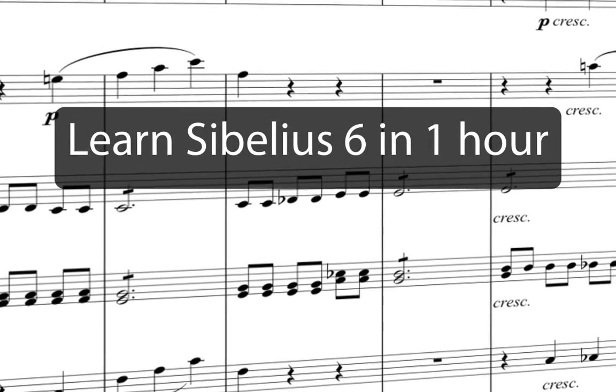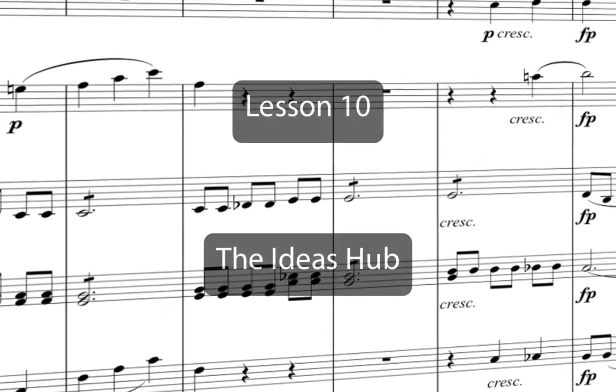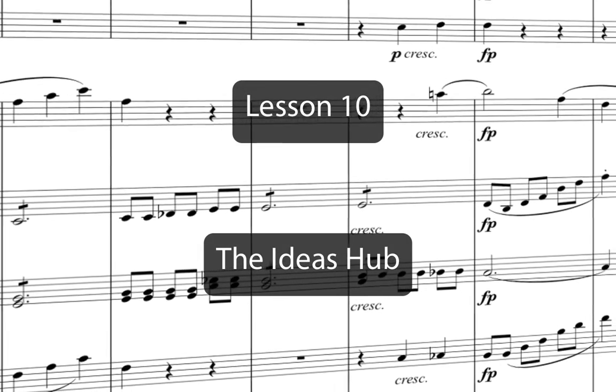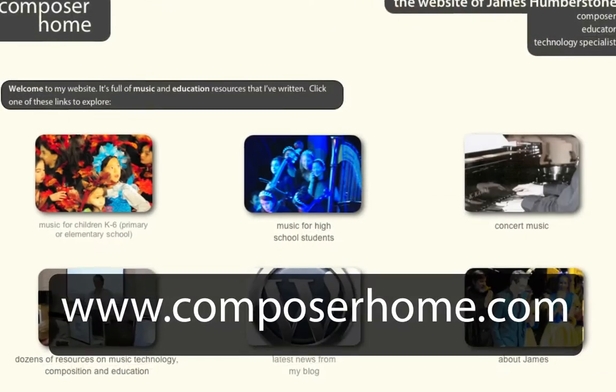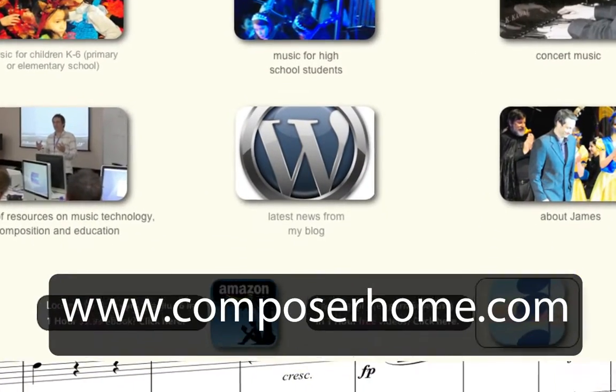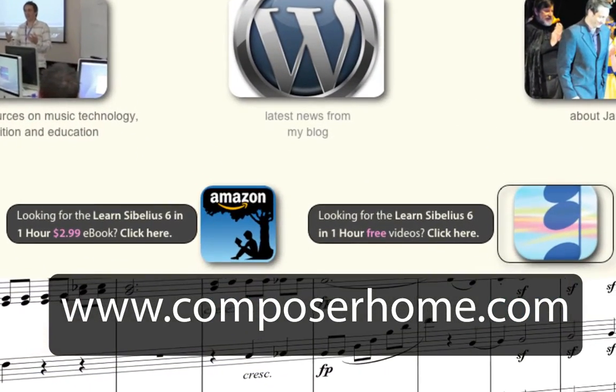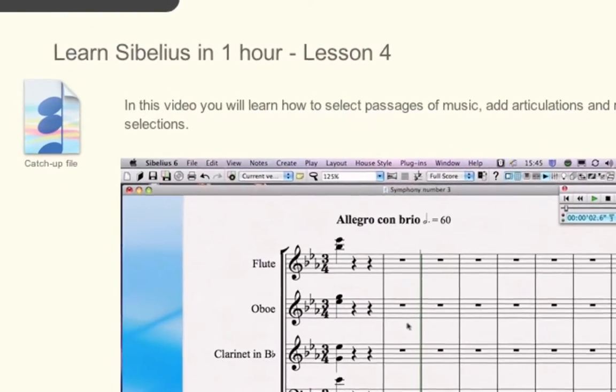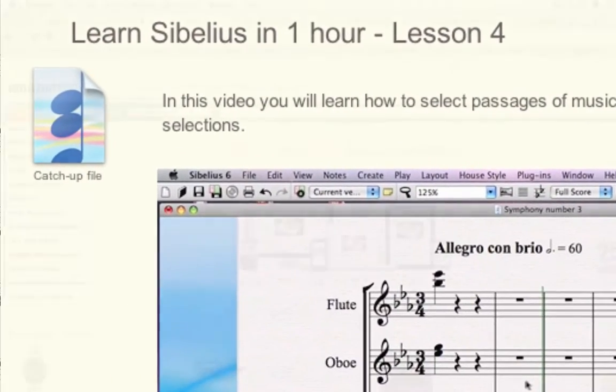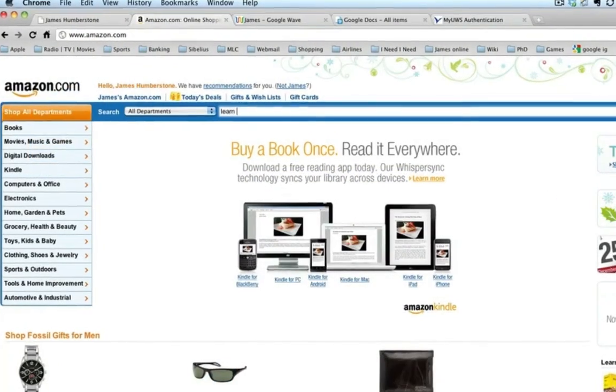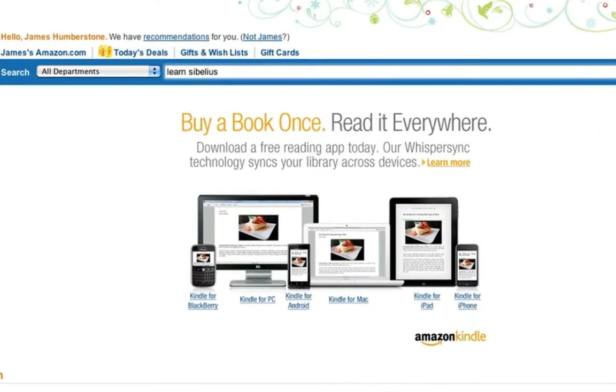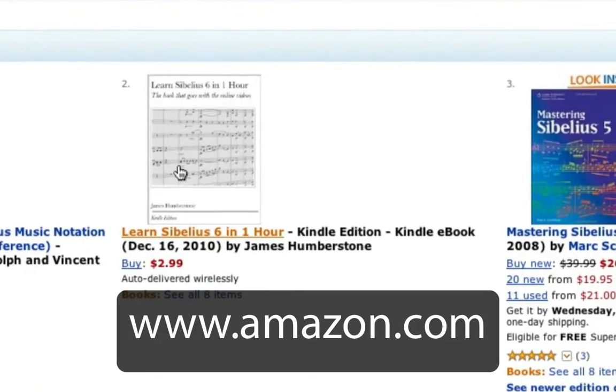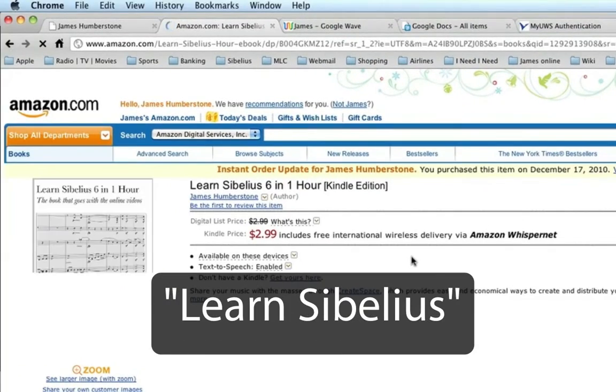Welcome to Learn Sibelius 6 in one hour. You can download a PDF of the Eroica score that we'll copy in this course from my website www.composerhome.com. If you want, you can also download catch-up files which allow you to jump straight into any individual lesson. And now there's an ebook for you to download to your PC, Mac or mobile device from www.amazon.com. Just search for Learn Sibelius.